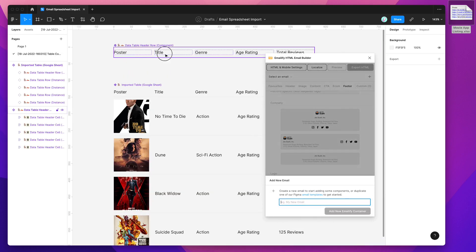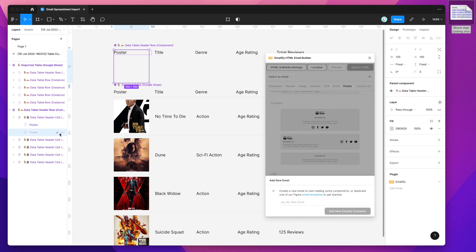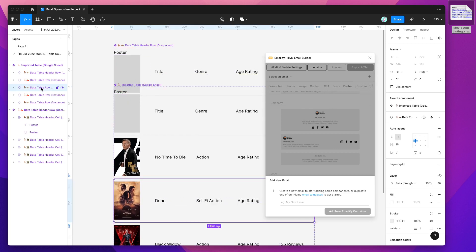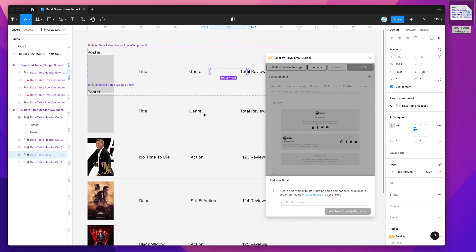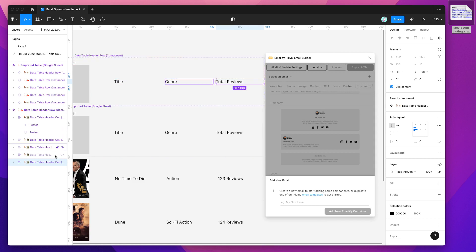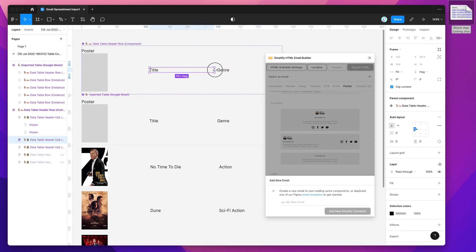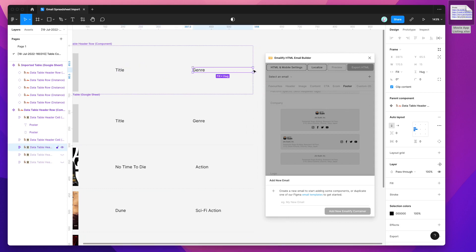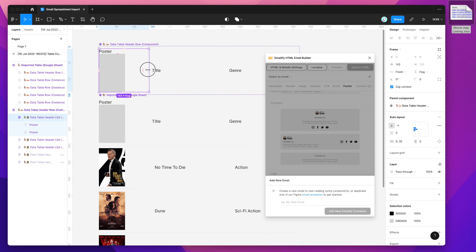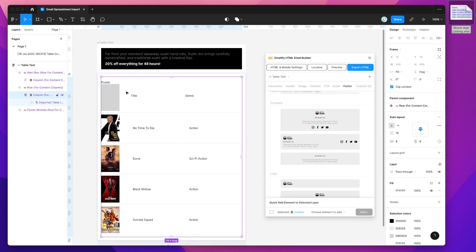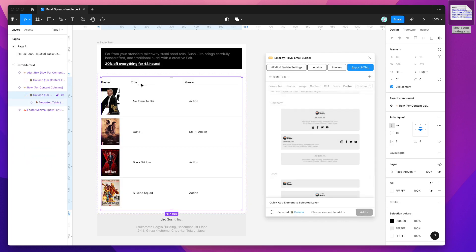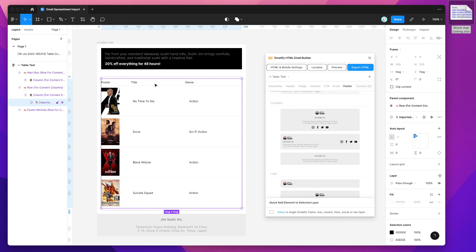Jumping back to the component, I can go to the poster and change the width and height to match the aspect ratio. I can also hide certain columns — clicking on the header row component lets me hide columns like the reviews column, which is an easy way to customize the display. I can also reduce the width. Switching back into Emailify, you can see we've now got a customized table that we can render out to HTML.